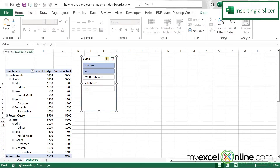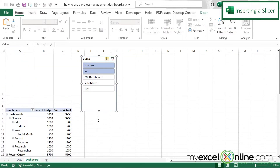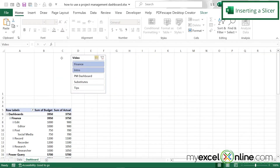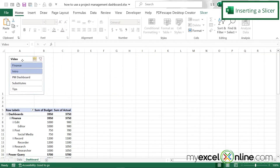So let's make cell A1 a little bit bigger, shrink our slicer a little bit, and just move that over here.